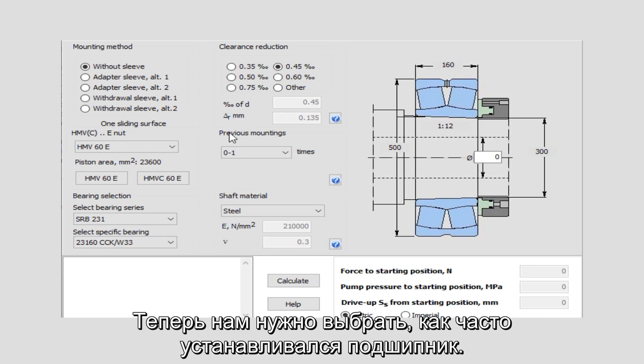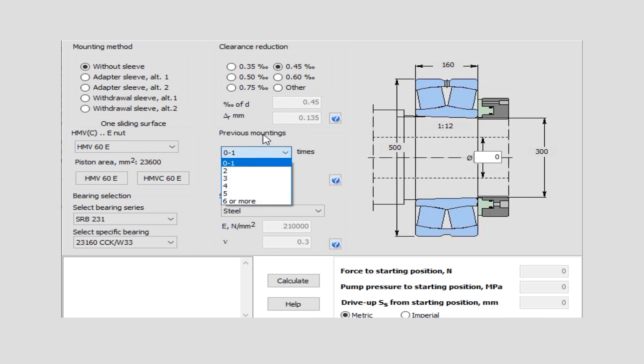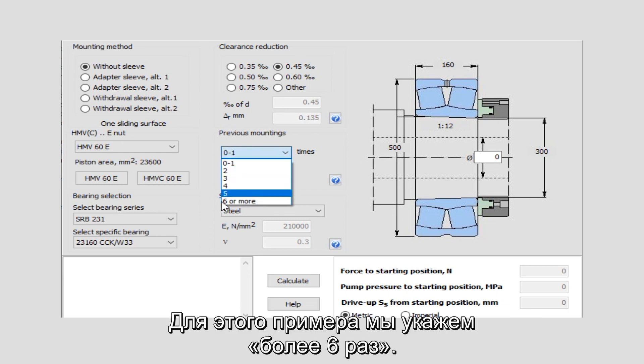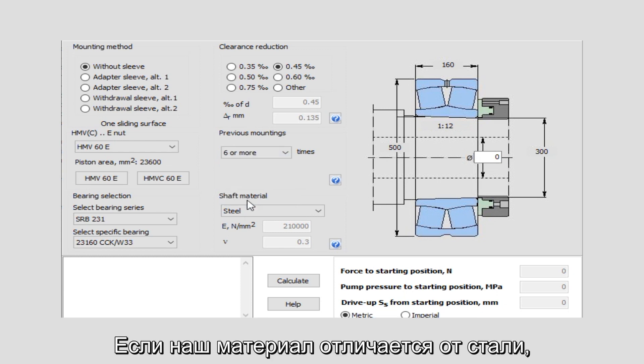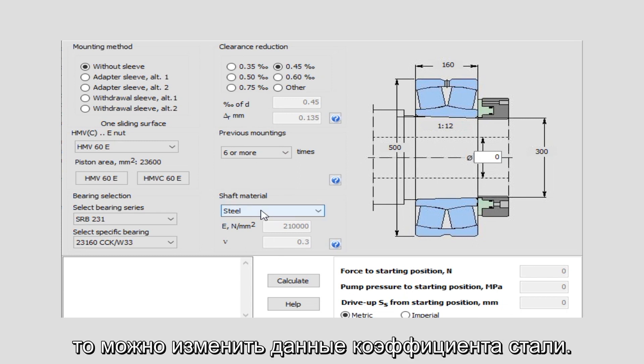Now we have to select how often the bearing has been mounted. In this example, we will select more than six times. If we would have another material other than steel, we can also change the data for the steel factor.